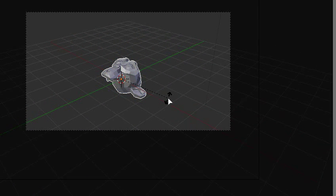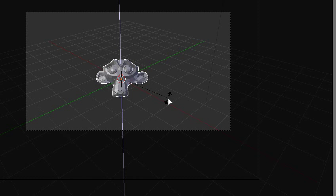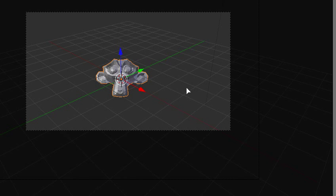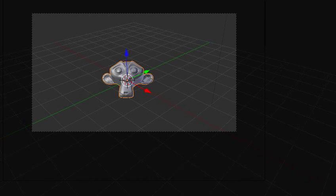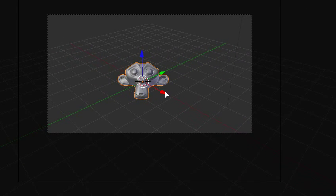So, Shift A, add mesh, monkey. R to rotate, X axis, 45 on the top of the keypad, rotate it on the X axis 45 degrees. R again, Z, 45, that rotates it on the Z axis 45 degrees.